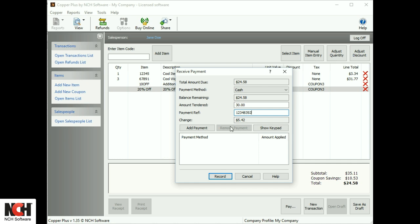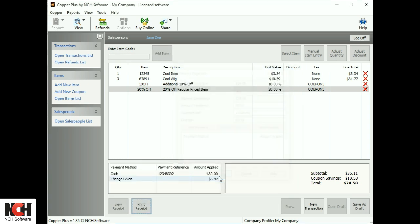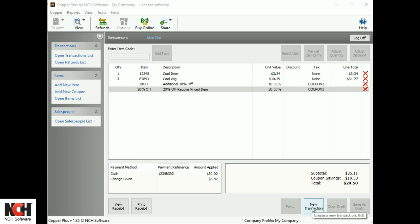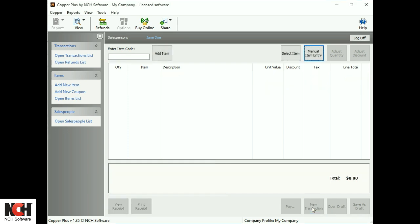After you record the payment, print the receipt using the buttons on the bottom left. It's that simple. Use the New Transaction button to start a new sale.